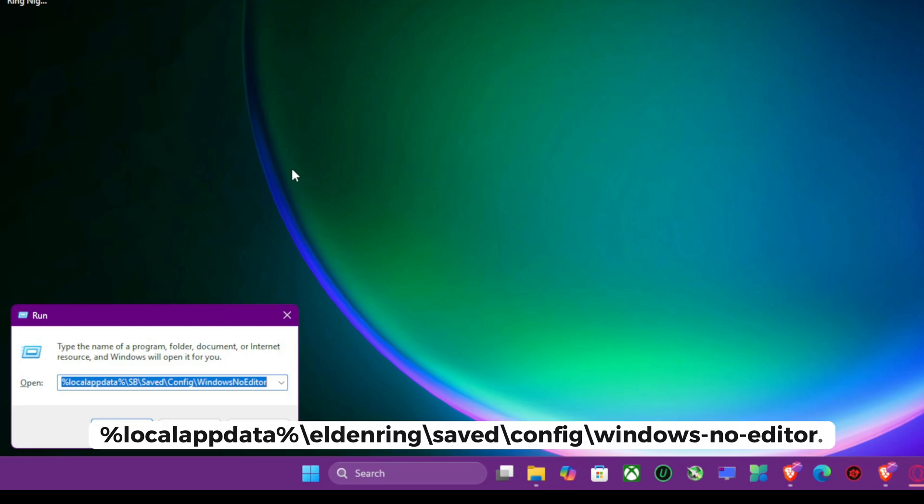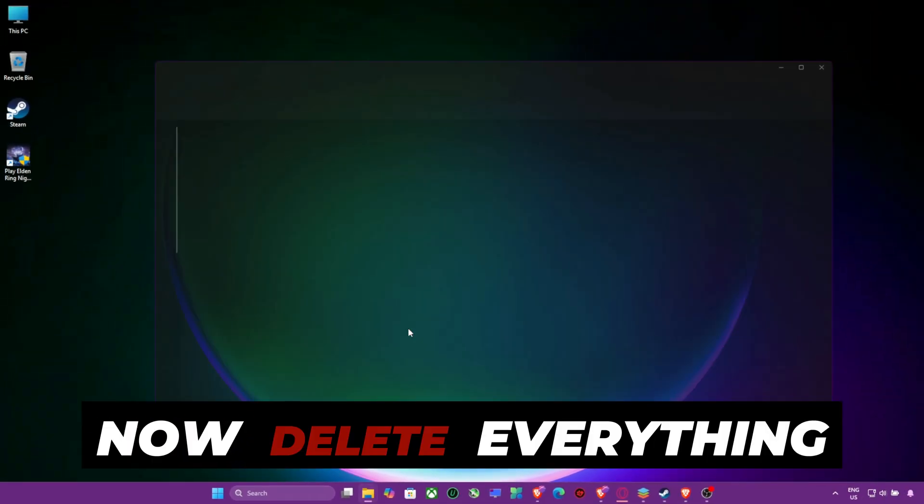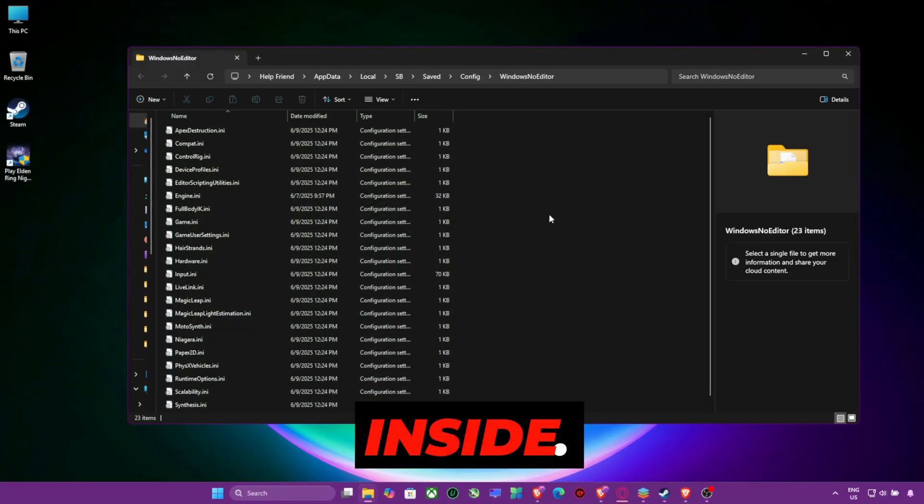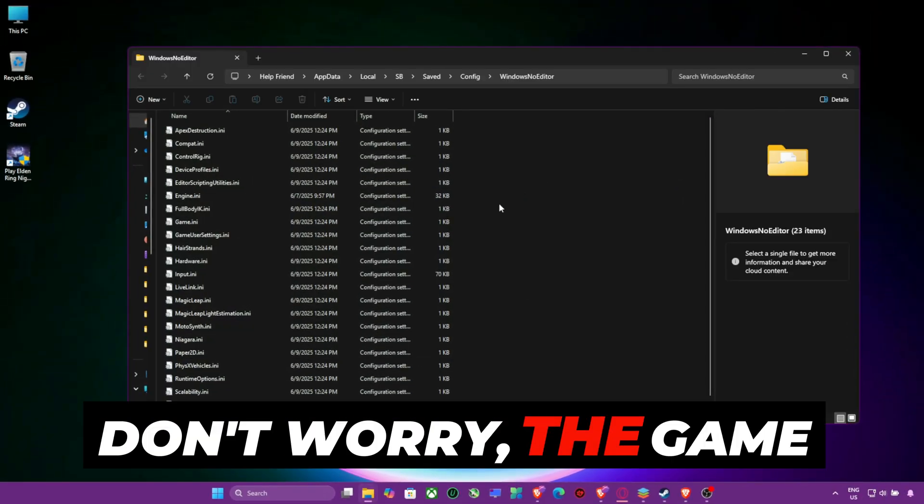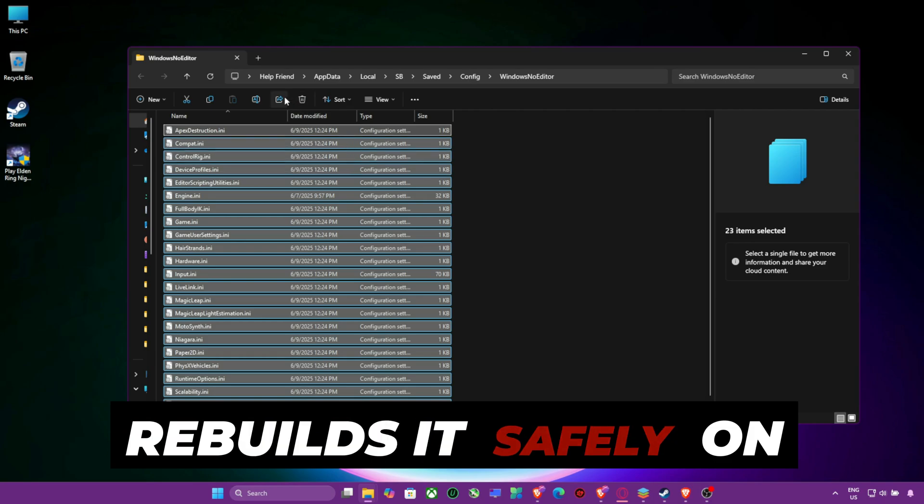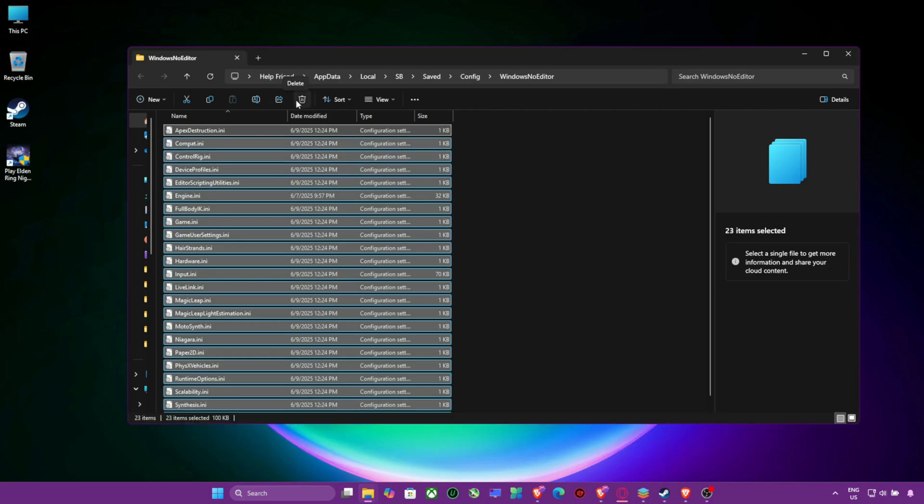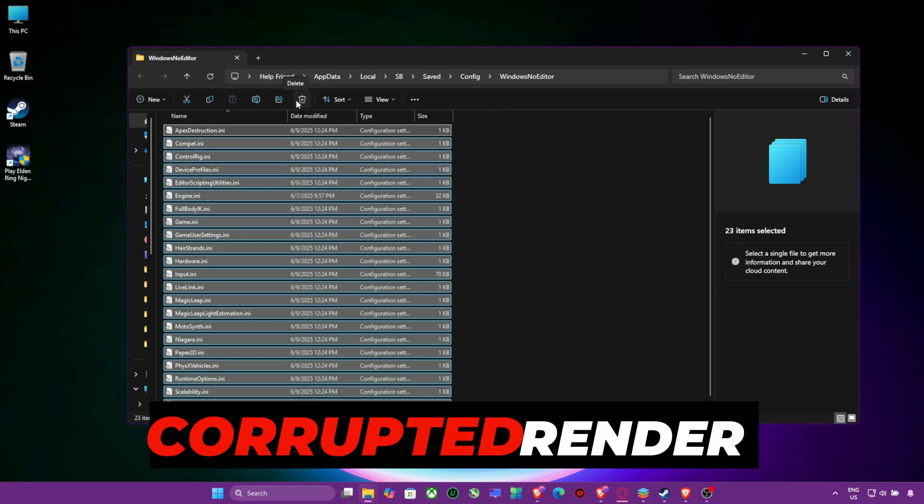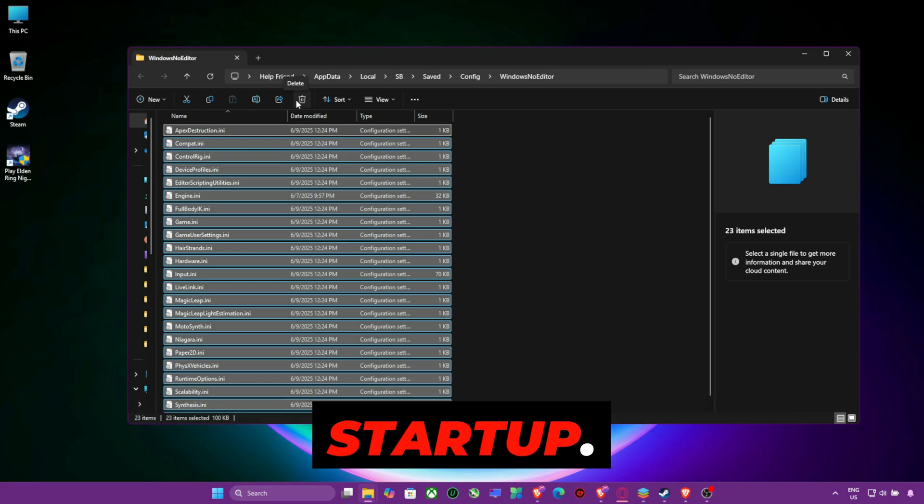%localaptida% backslash Elden Ring backslash saved backslash config backslash windows no editor. Now delete everything inside. Don't worry, the game rebuilds it safely on next launch. This removes corrupted render settings that block startup.